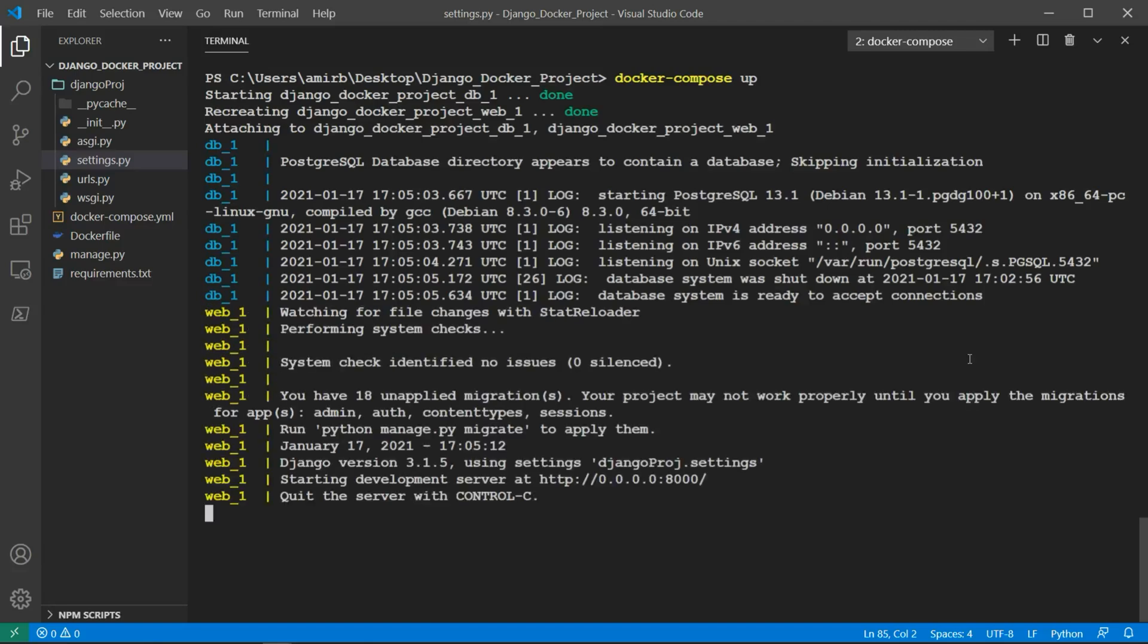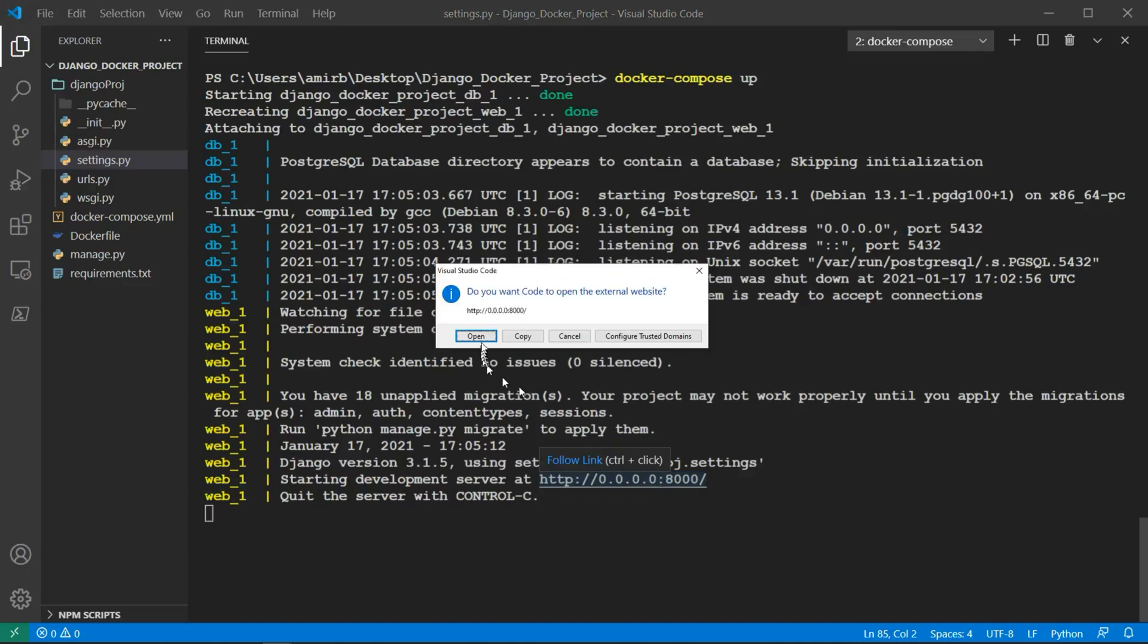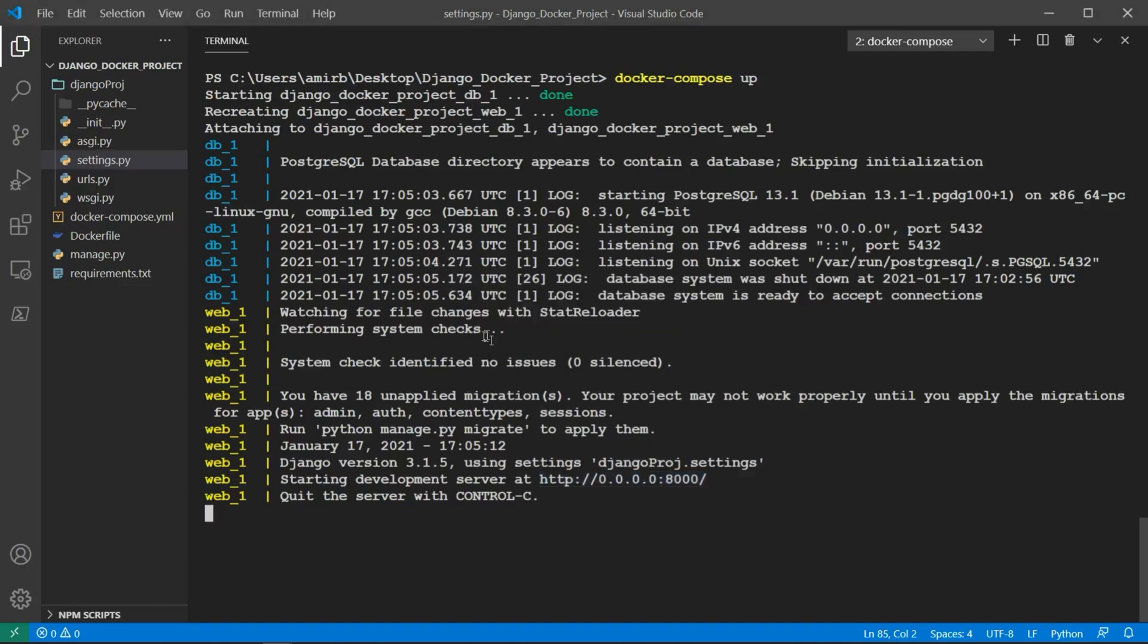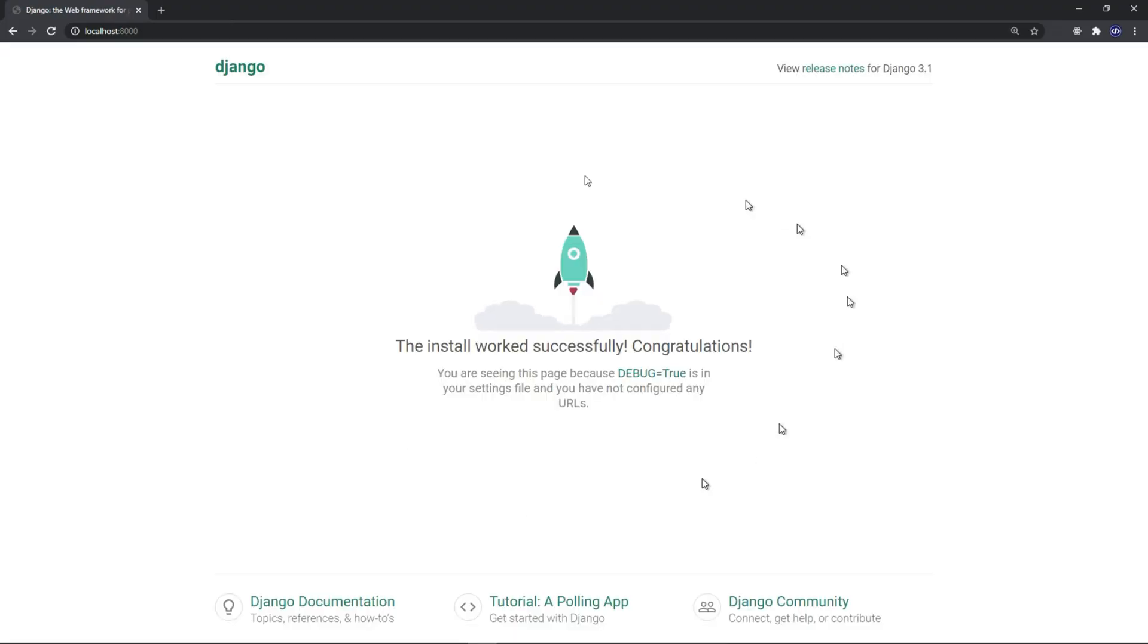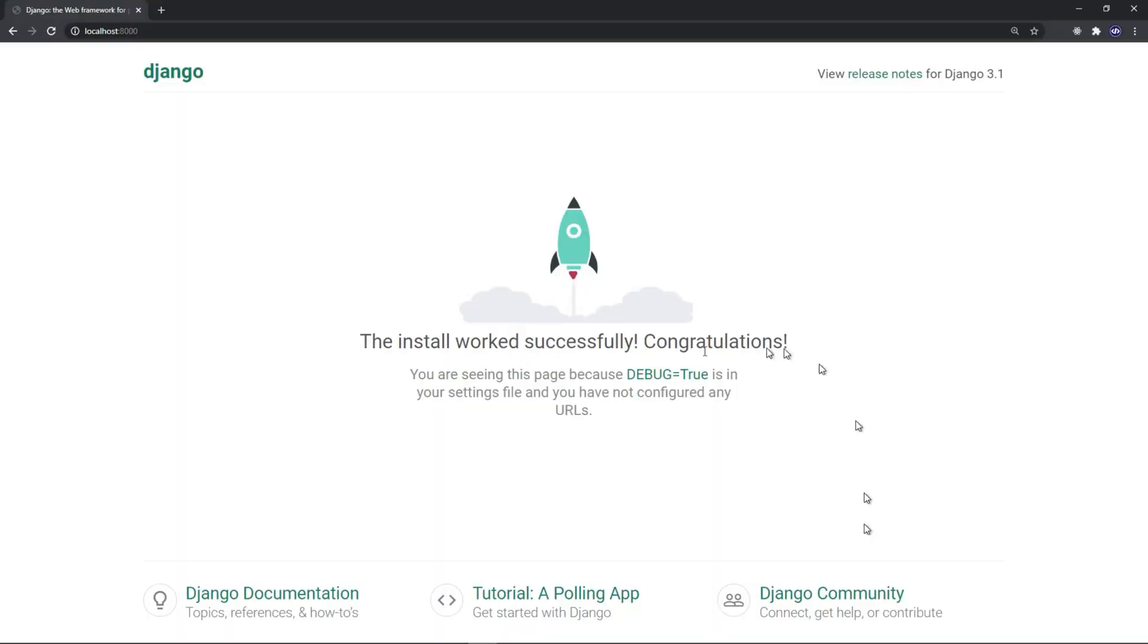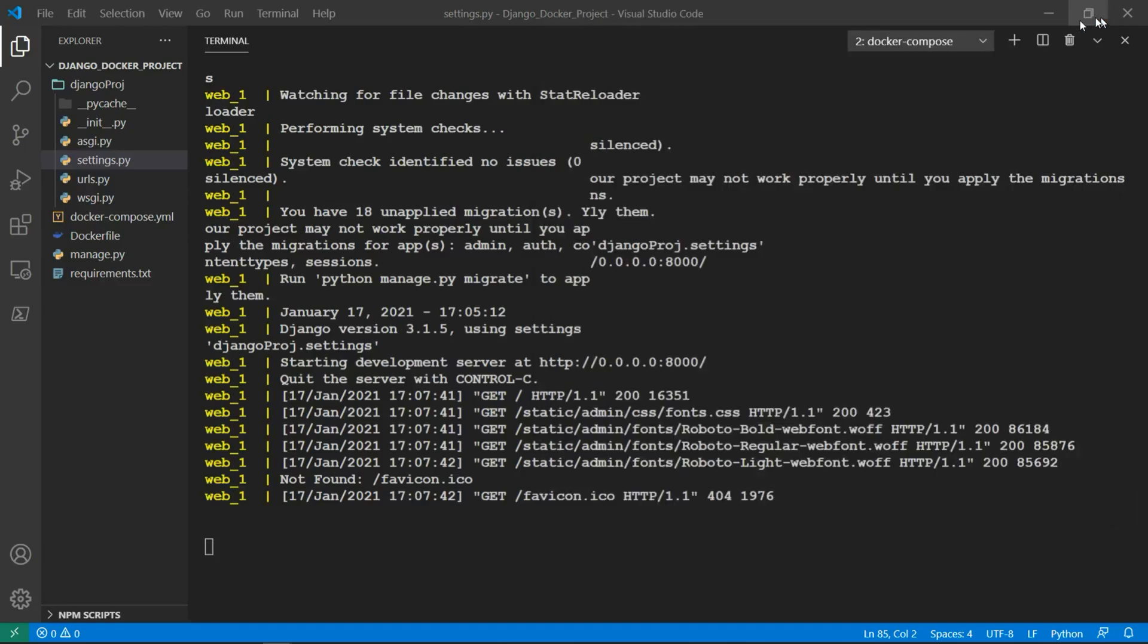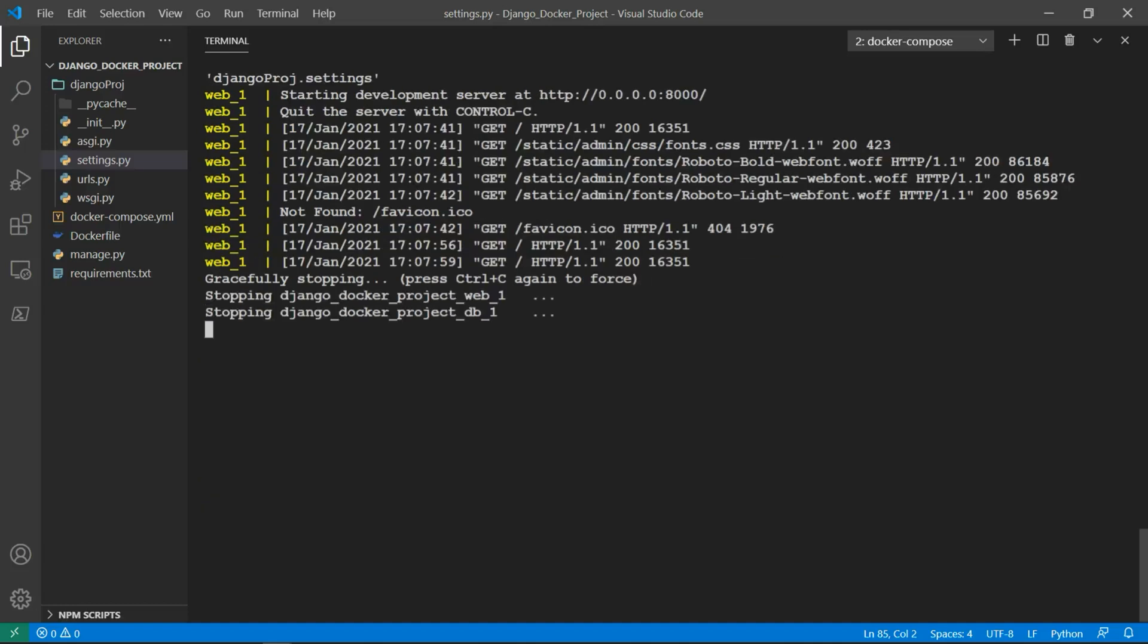Looks fine. Perfect. Starting development server at 0.0.0.0:8000, which is the localhost. Let's go ahead and click on that. And we have our server working perfectly. It's listening on port 8000. And this is running from Docker. This is not running locally from a machine. So let's close that and hit Ctrl+C to stop the server.